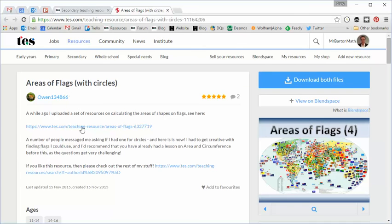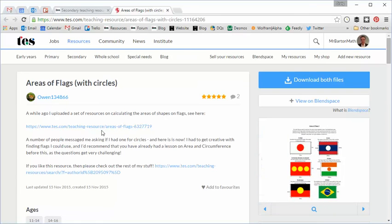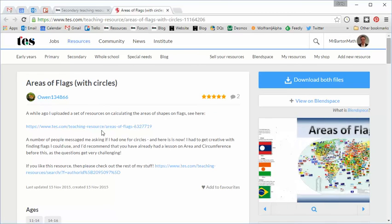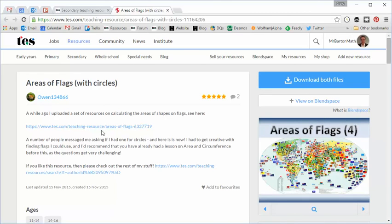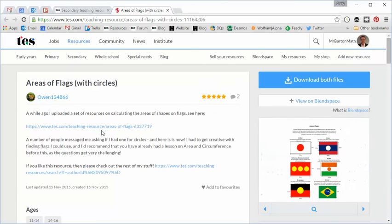Area of Flags with Circles, and I'd recommend trying out its predecessor as well for all your area-related needs. So, thanks so much again to Owen slash Mike for uploading that. Hope you found that useful, and I'll be back with a fresh resource of the week next week. Take care, and bye for now.